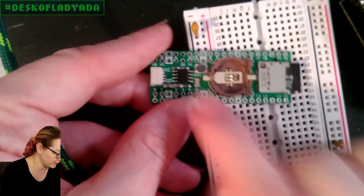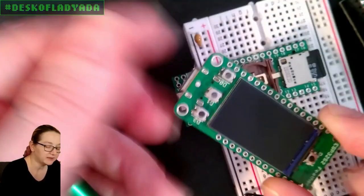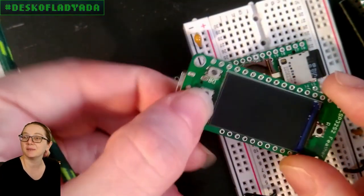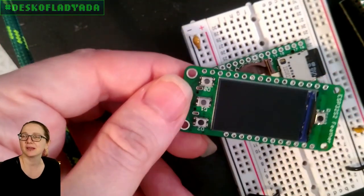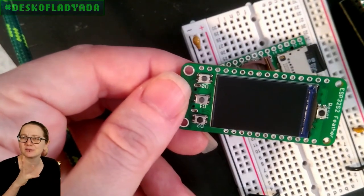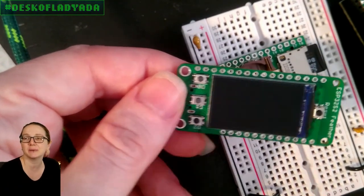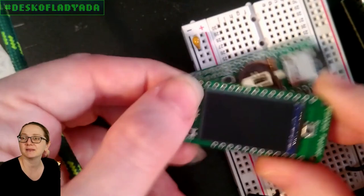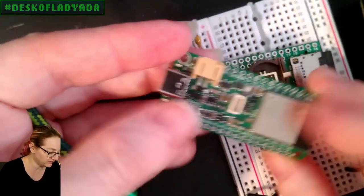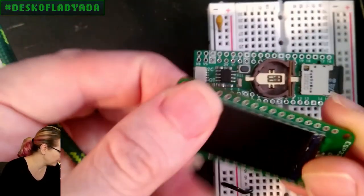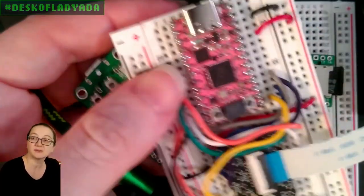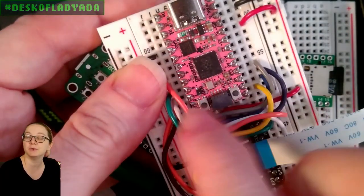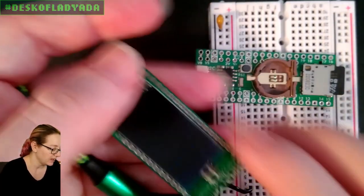For example, almost all of our boards have these little tactile buttons. I call them mini tactiles. They're like 3x6, 2x5 millimeter-ish tactile buttons. And I use them all the time for reset buttons or mode selects.